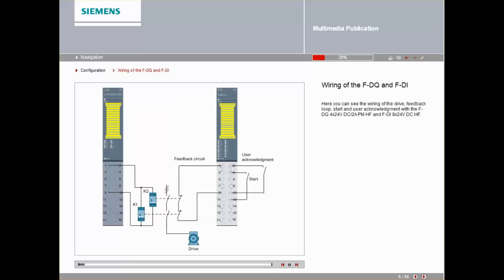Here you can see the wiring of the drive, feedback loop, start, and user acknowledgement with the FDQ and FDI.